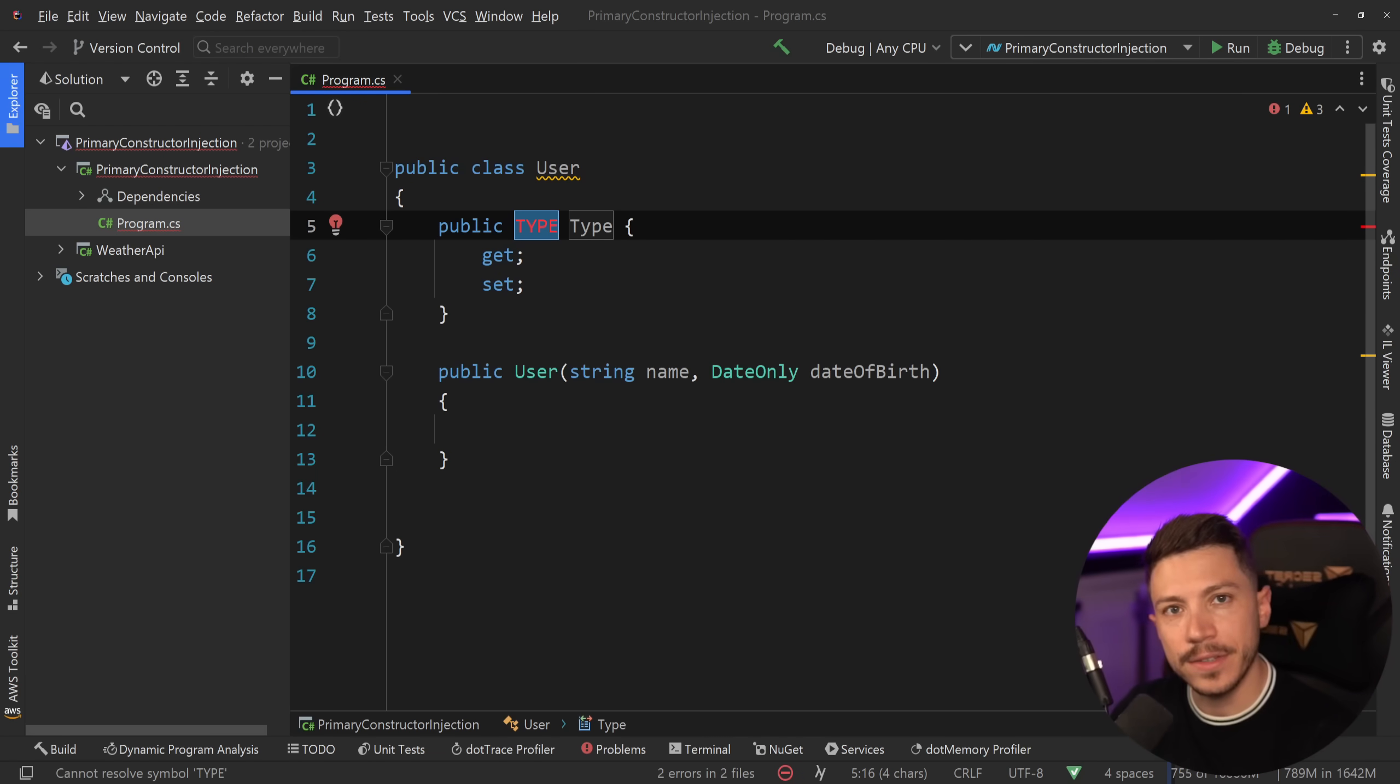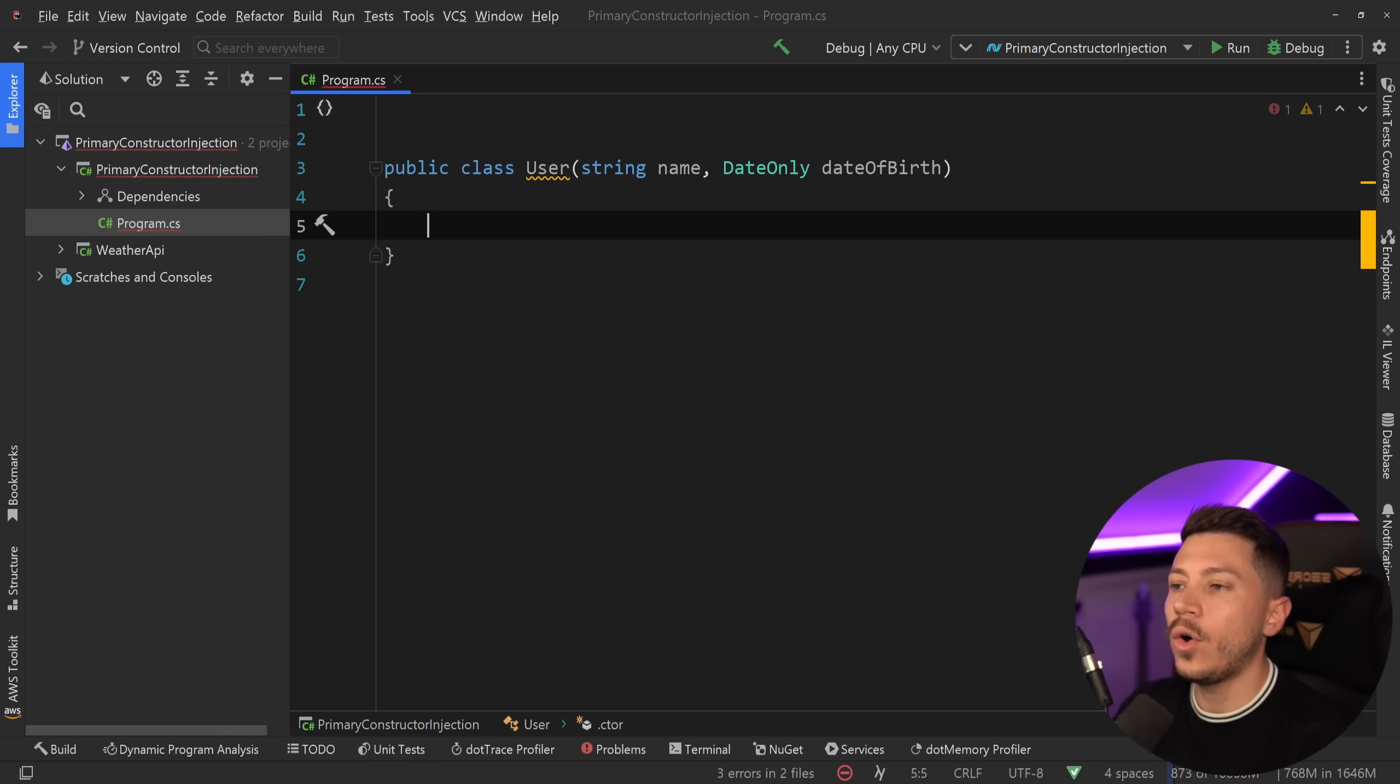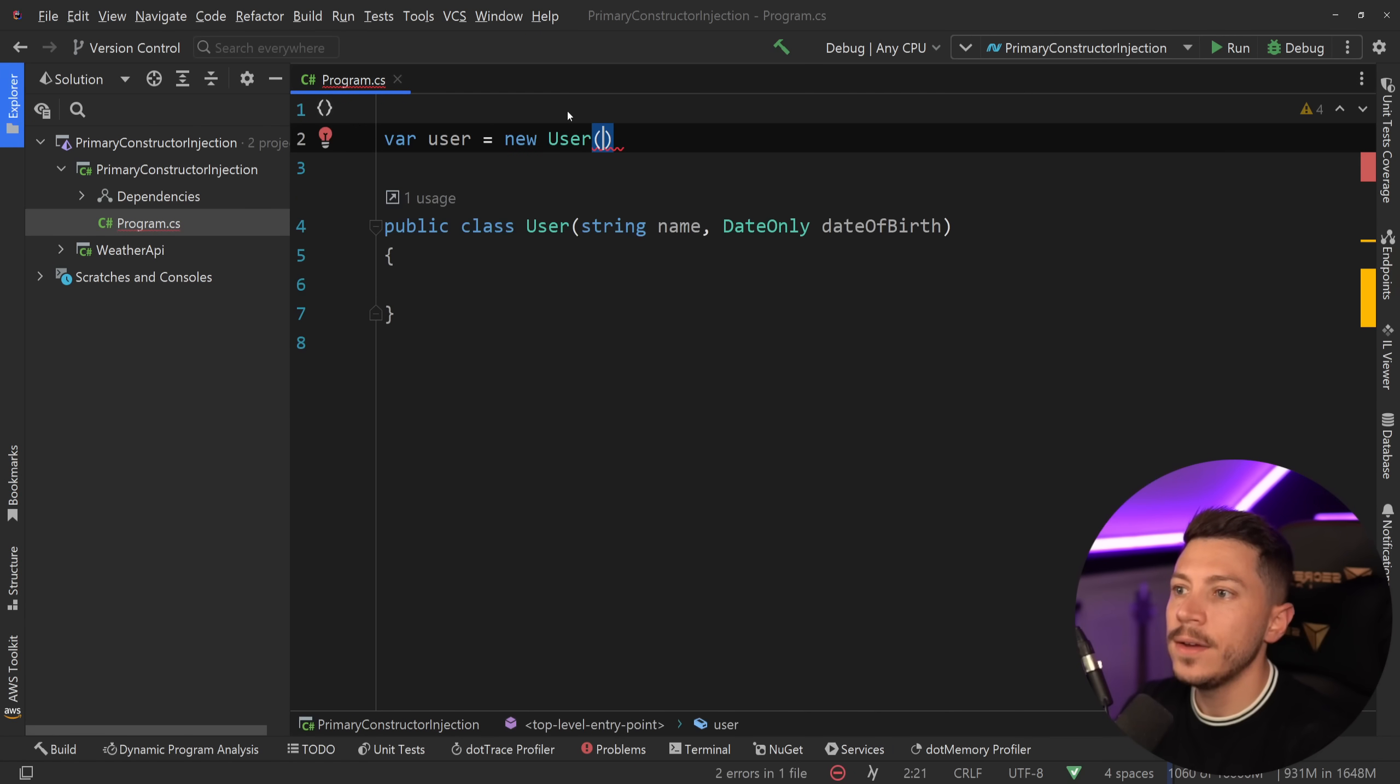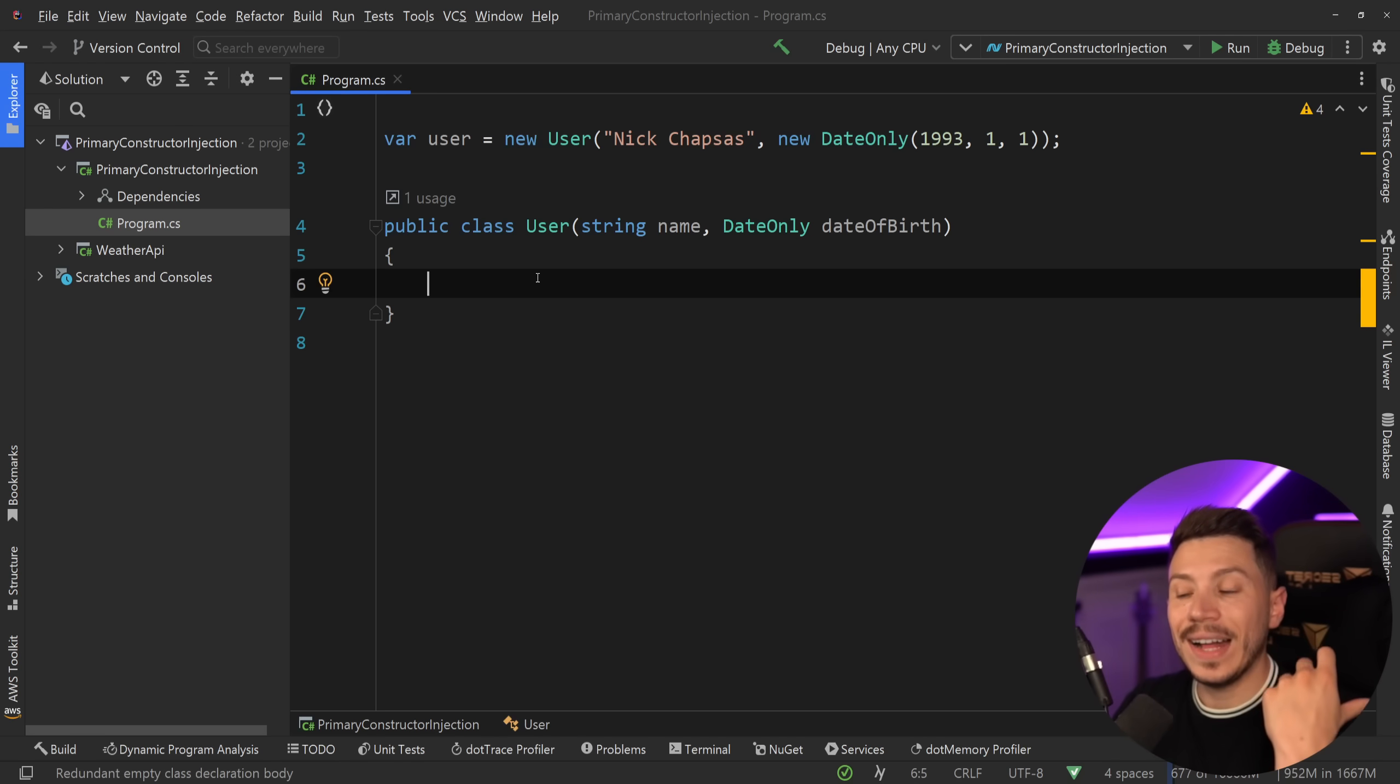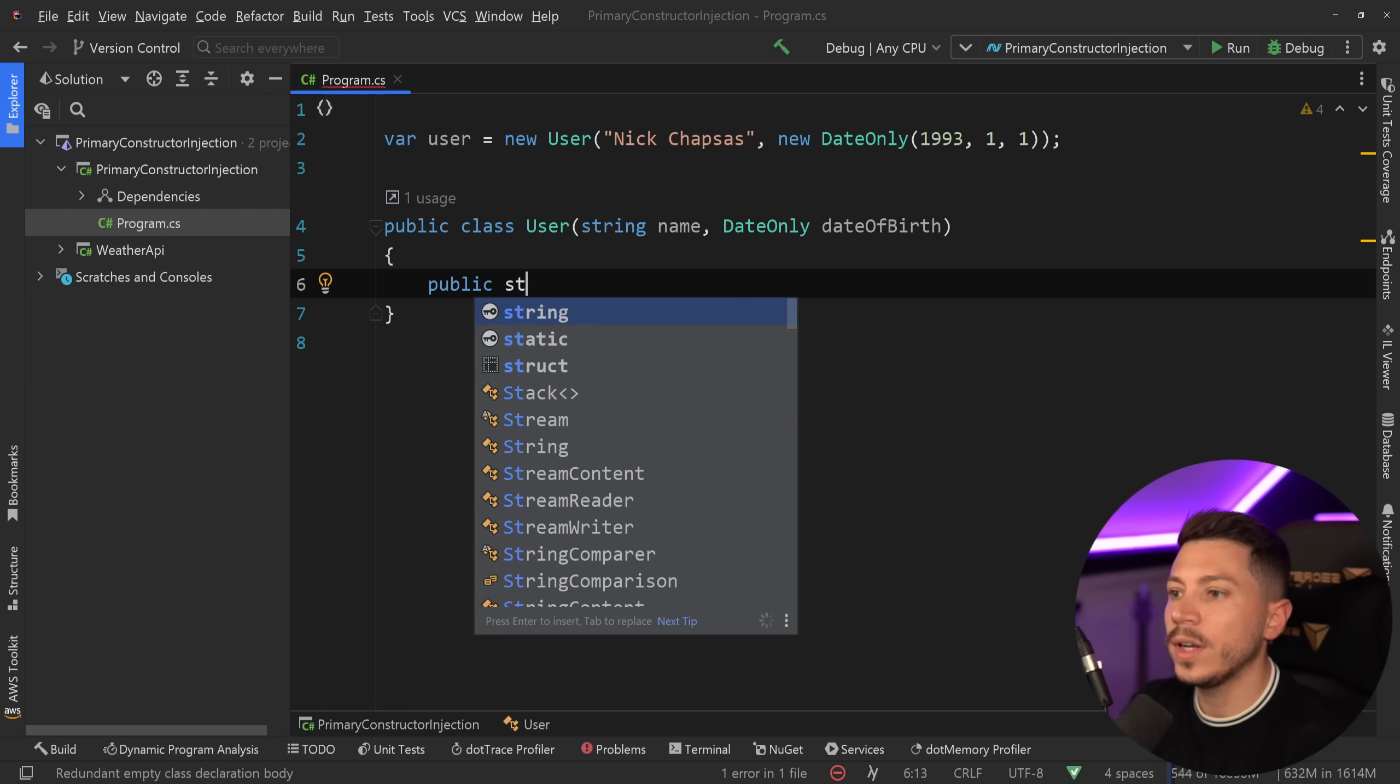Now with C# 12, what you can do is you can actually take this and put them on the constructor level, on the class declaration. That way you can go ahead and start creating users like this: you can say new User, Nick Chapsas, and then you can have a date of birth, and that is it. At this level they are still constructor parameters.